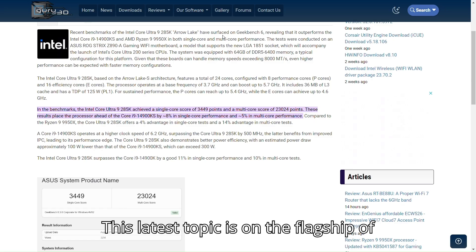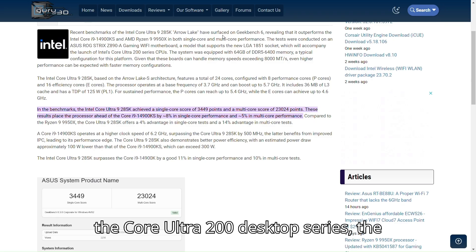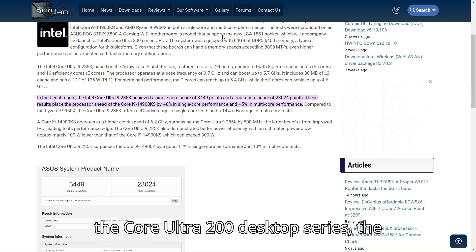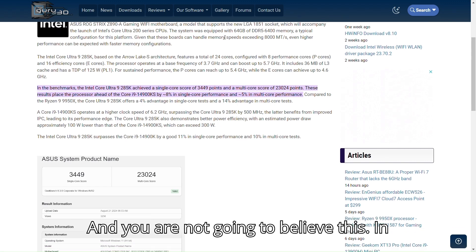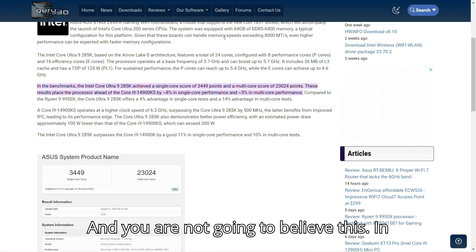This latest topic is on the flagship of the Core Ultra 200 Desktop Series, the Core Ultra 9 285K. And you are not going to believe this.